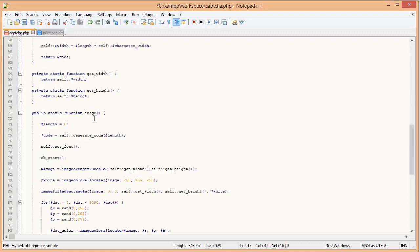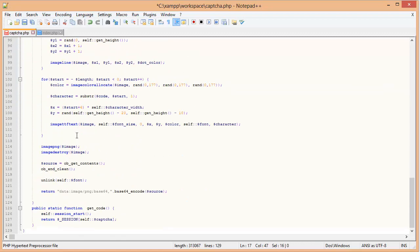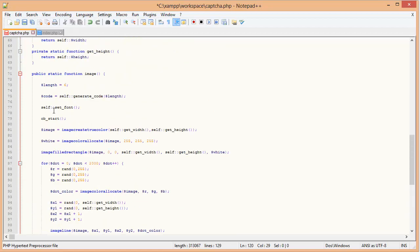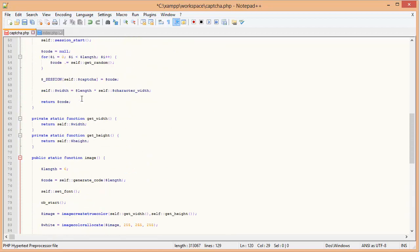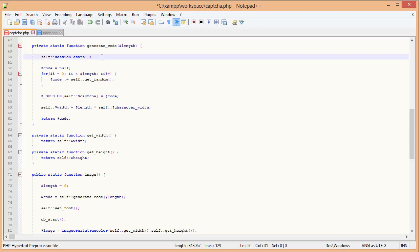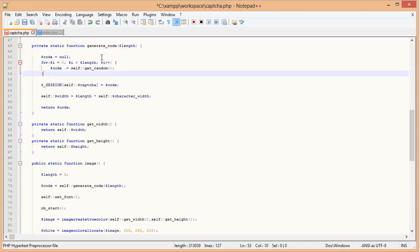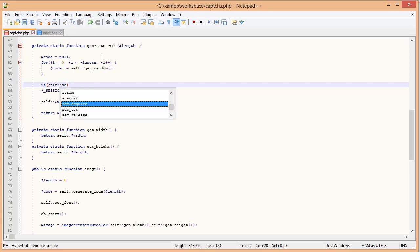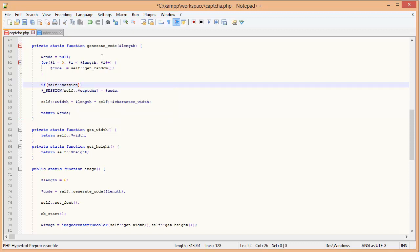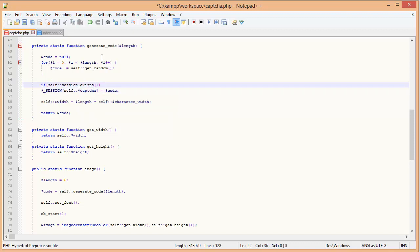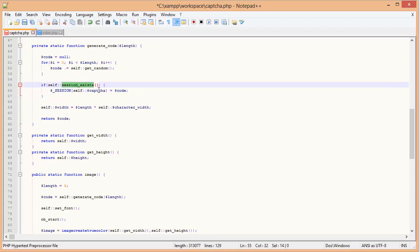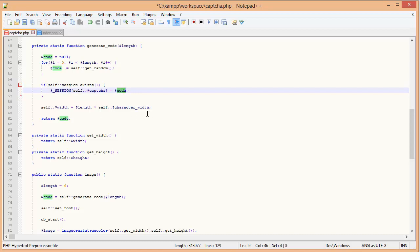Now, remember we changed the code on top to actually create the session. So here where we say session start, that doesn't exist anymore. Instead, what we are going to do is if self::session_exists. This will return either true or false. If the session exists, then we set the session variable, the session CAPTCHA variable, to the code that we just generated.